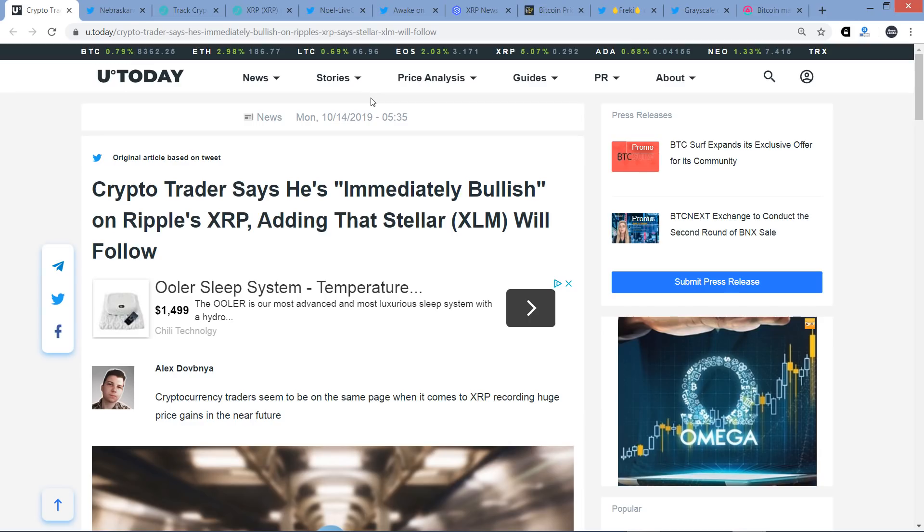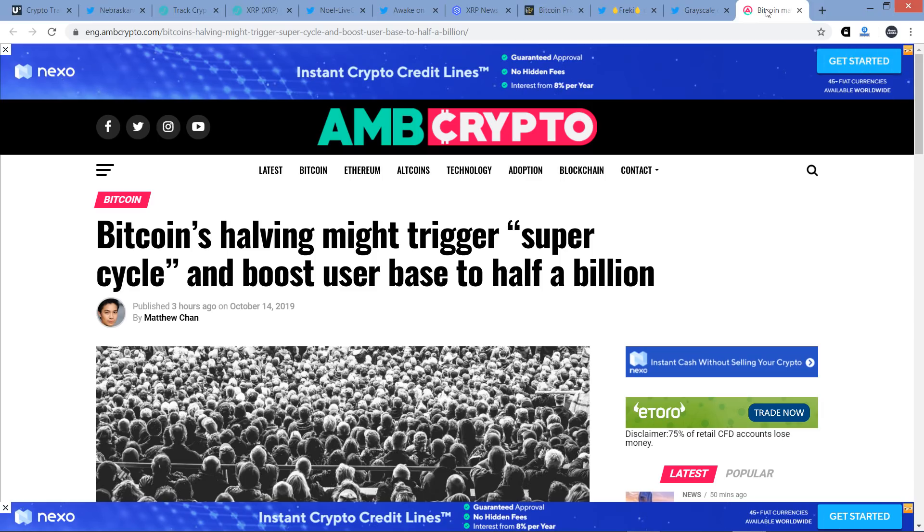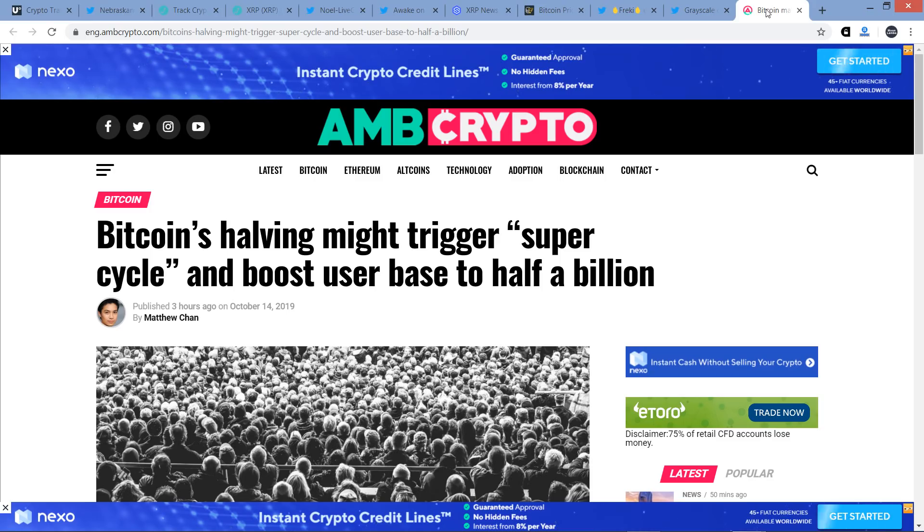Most of this video is going to have to do with price action here, the vast majority. I'm going to wrap up the video with something that's going to relate to price too. Check out this headline from AMB Crypto: Bitcoin's halving might trigger super cycle and boost user base to half a billion.